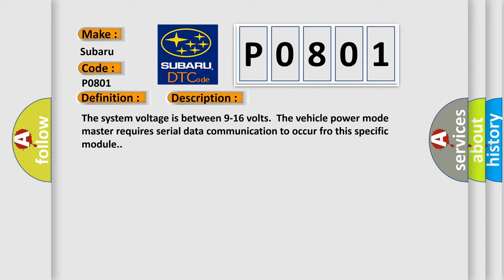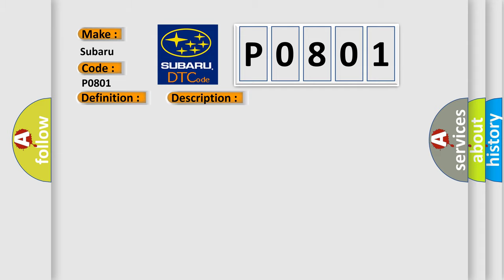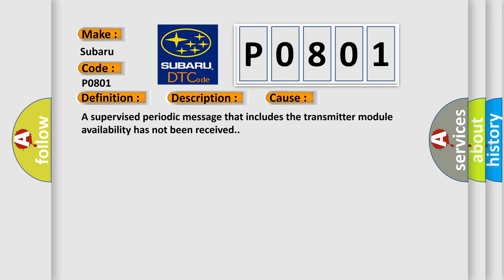This diagnostic error occurs most often in these cases: A supervised periodic message that includes the transmitter module availability has not been received.